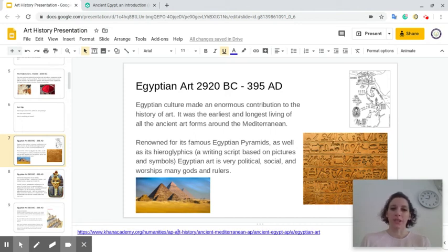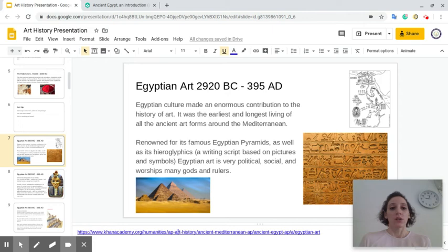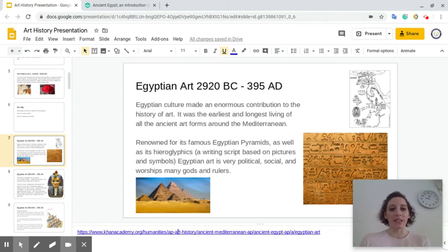Egyptian art took place between 2920 BC and 3095 AD. Egyptian culture made an enormous contribution to the history of art. It was one of the earliest and longest living of all the ancient art forms around the Mediterranean.